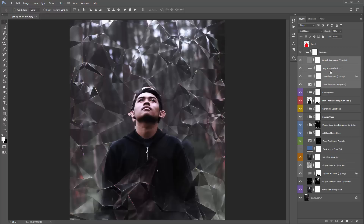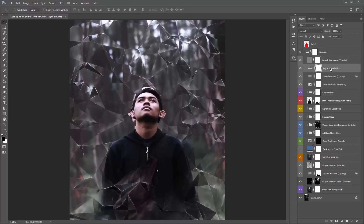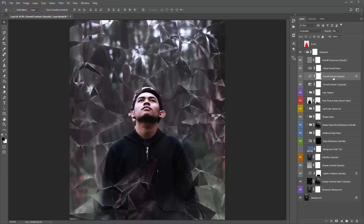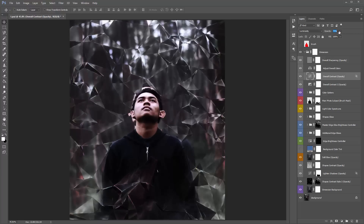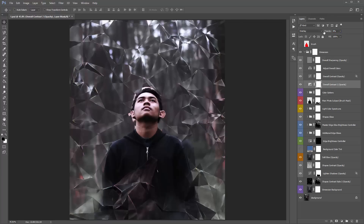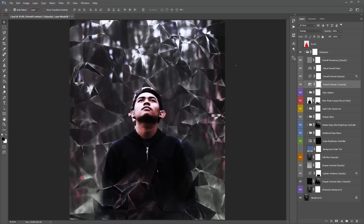Back at the top: 'overall sharpening' — pretty simple, adds some fine sharpening over your entire design. 'Adjust overall colors' — I'll come back to that. These two layers — 'overall contrast opacity' and another contrast layer — you just adjust the opacity. At 0%, as I increase it, you can see contrast coming into the design. There's one style and the layer below is a different style of contrast. You can play around with those. Inside the 'color options' folder I've set up 10 color options — just turn on the visibility for a folder and it'll apply a different color. You can combine them and play around with their opacities.